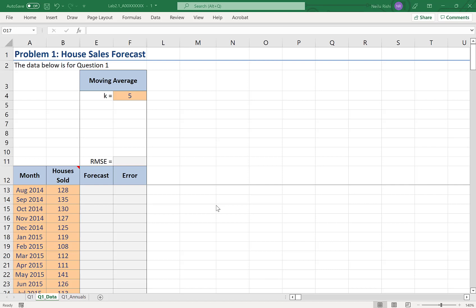In this video, I'm going to demonstrate how to do a moving average forecast in Excel. I have monthly data, as shown here, of the number of houses sold in each month.